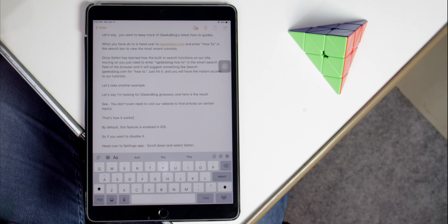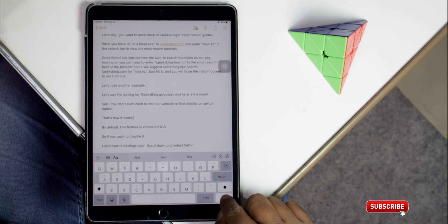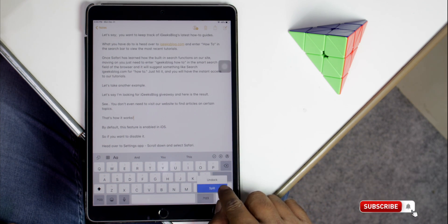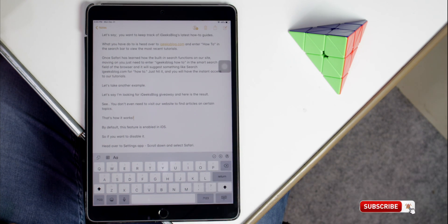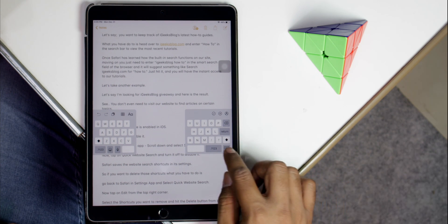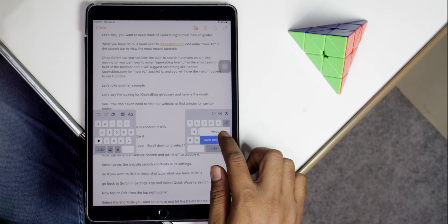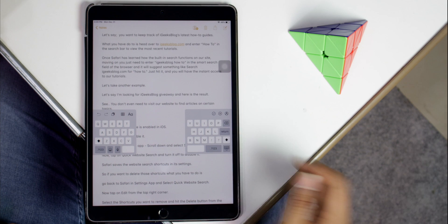Just like the dock and undock options, you can also split the keyboard on your iPad for easy thumb typing. When you are done typing, tap and hold the lower right keyboard button and select the dock option to bring it back to the default position.